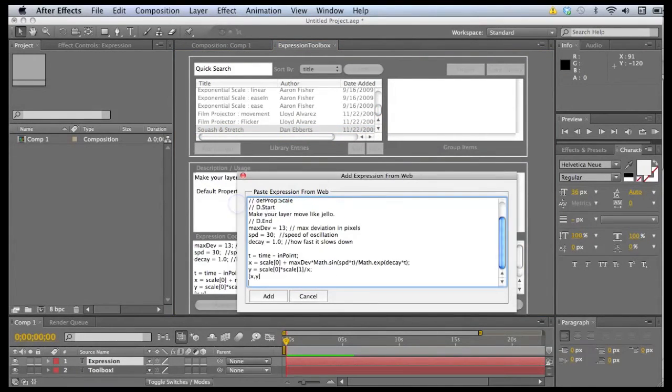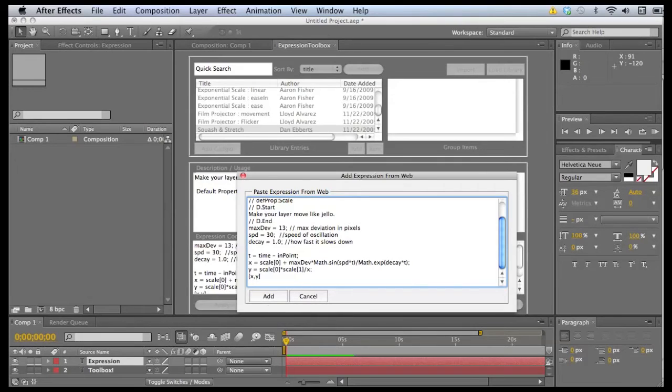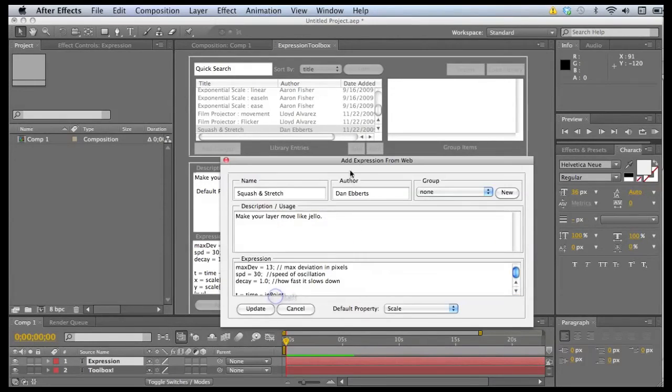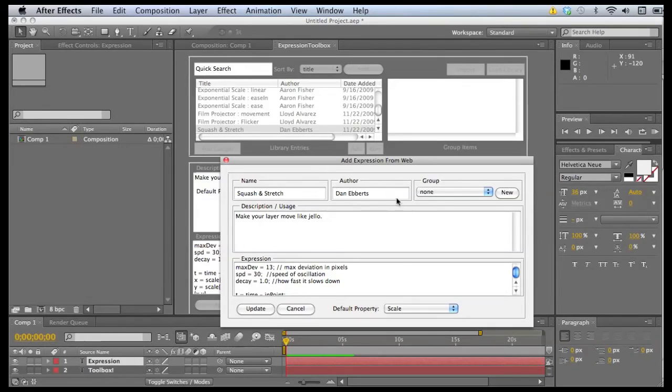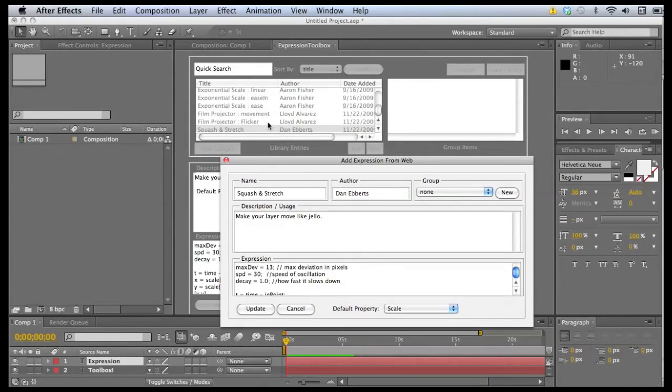They just paste it right in here. And the script will actually decipher all of this. And when you click add, it brings up an add expression dialog box. And it's got all of the properties split up and it's ready to go. If you click update, it would actually add it to your library.